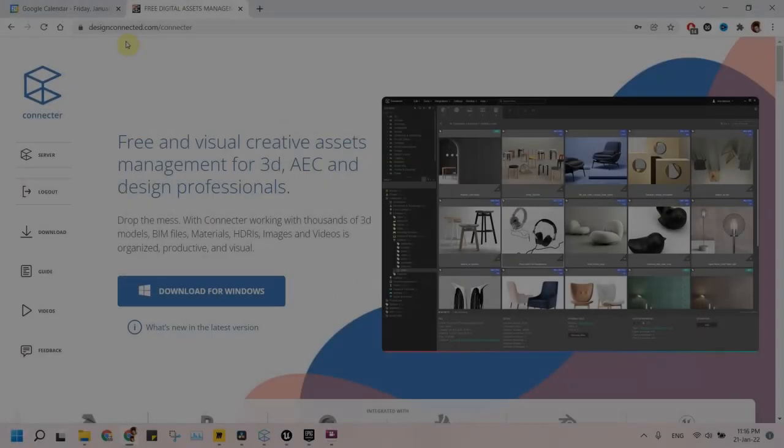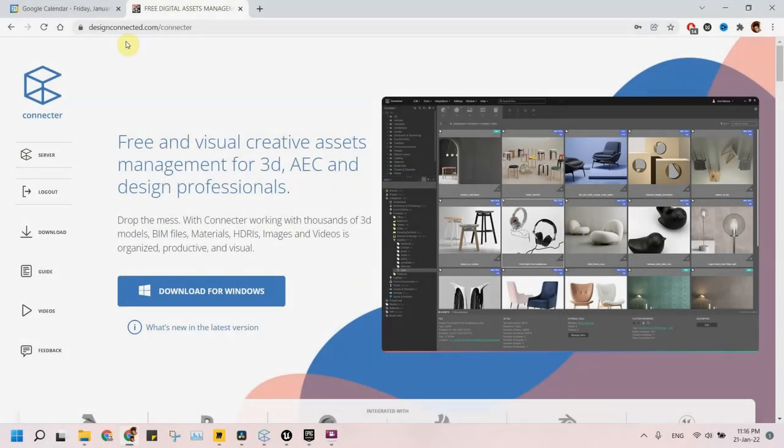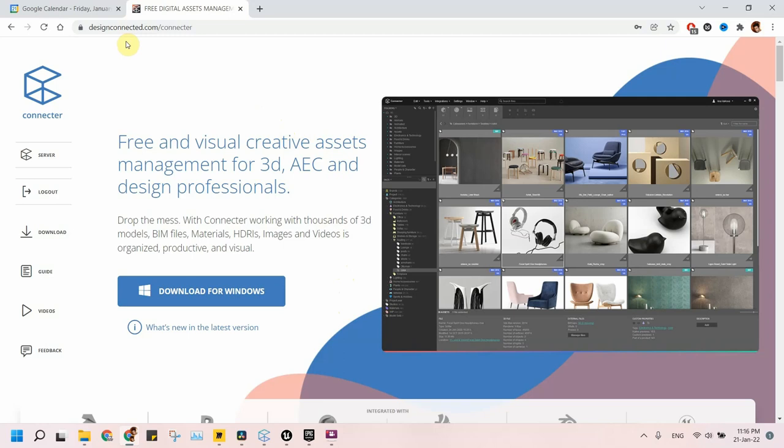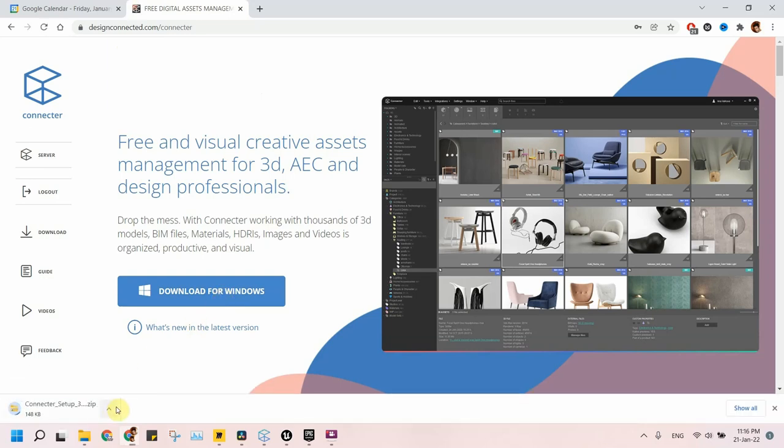First step is to download and install Connector app. Go to www.designconnected.com. I will provide the download website in the description below. The best thing is that the app is free to download.